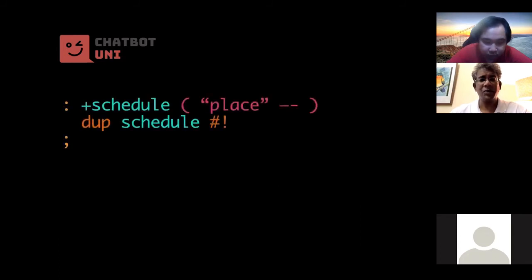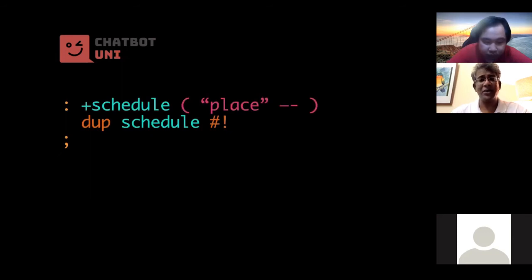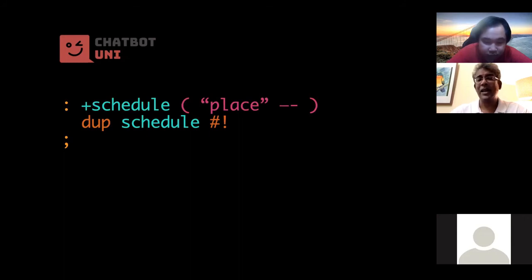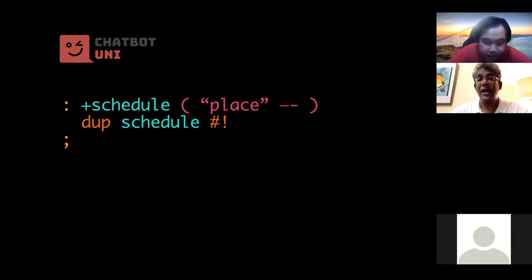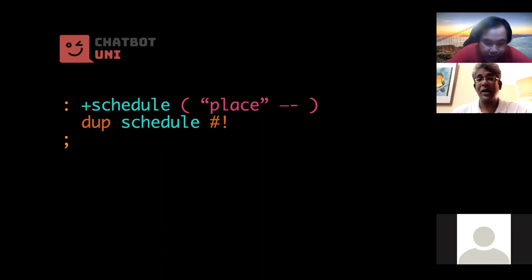So plus schedule is now much simpler because we don't have to do any more saving and so on. It just duplicates the place name and saves it to the schedule hash. Okay, we're not using p hash exclamation mark, it's just hash exclamation mark, because this word is the store word from hash. Okay, so I will give you a link later on that you can read up more about how hashes are used.